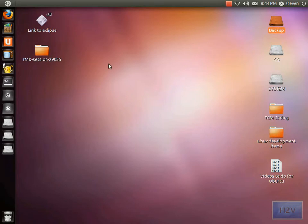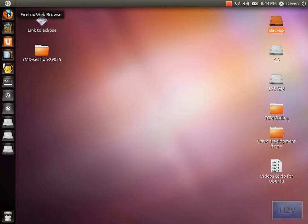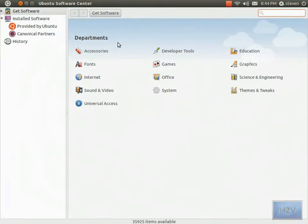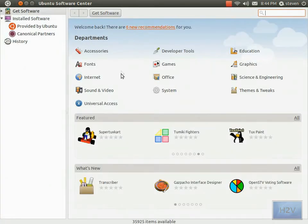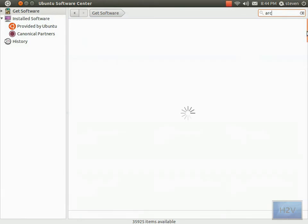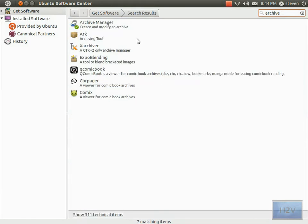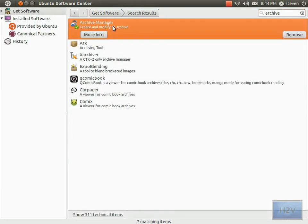Open up your Ubuntu Software Center and in the search type in 'archive,' and Archive Manager will appear.